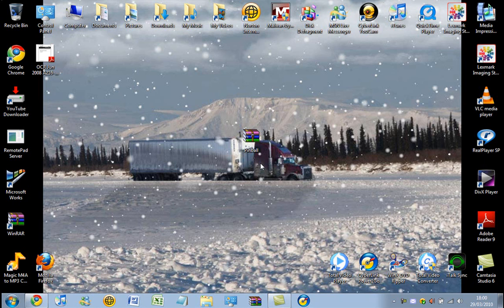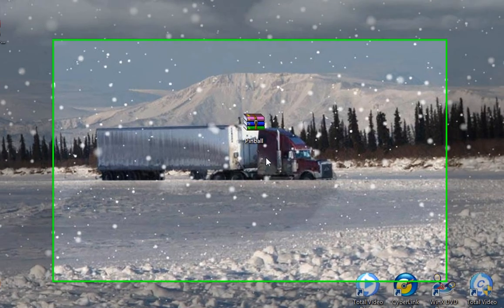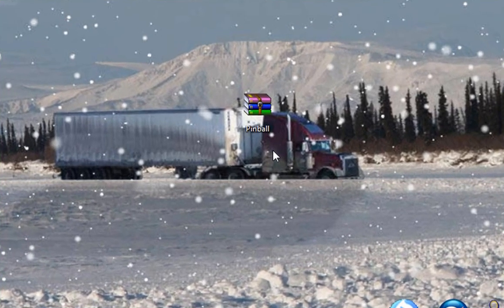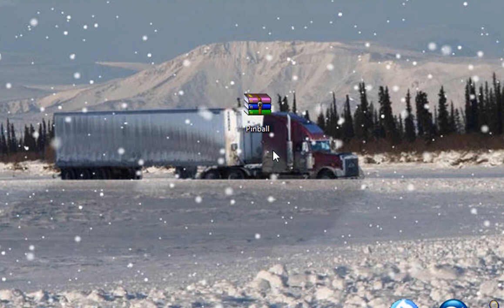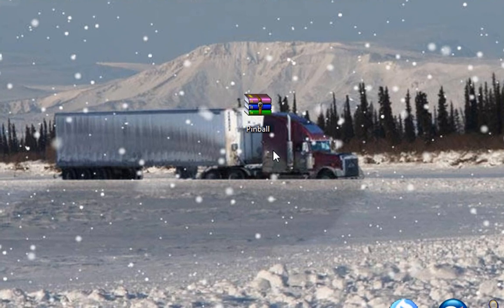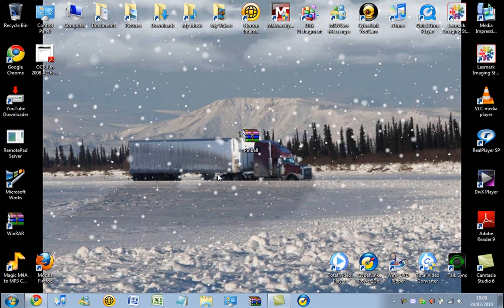Right then guys and girls, the time has come once again for another one of my videos. Now today I'm going to show you how to get the Space Cadet Pinball game so you can use it on Windows Vista and Windows 7. This game was originally included in Windows XP but was not in Vista or 7.